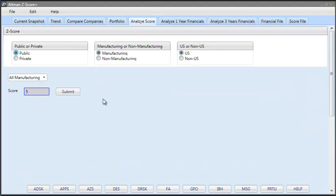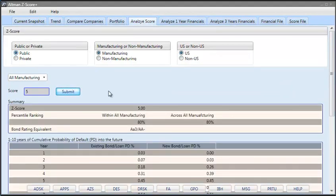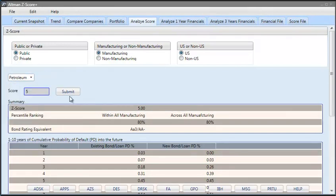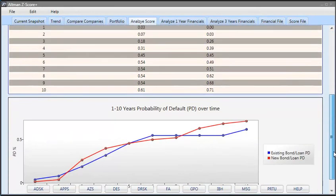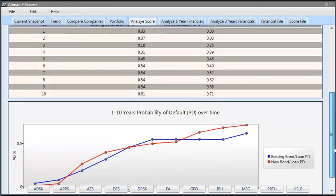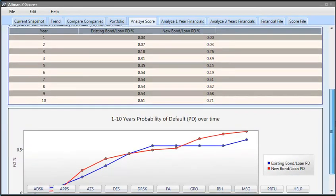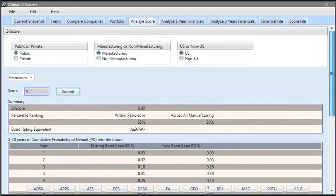So, you can actually analyze a score. You enter the score, you say which sector it belongs to and then hit submit and in that case, it calculates the details as well as presents you the PD over time.